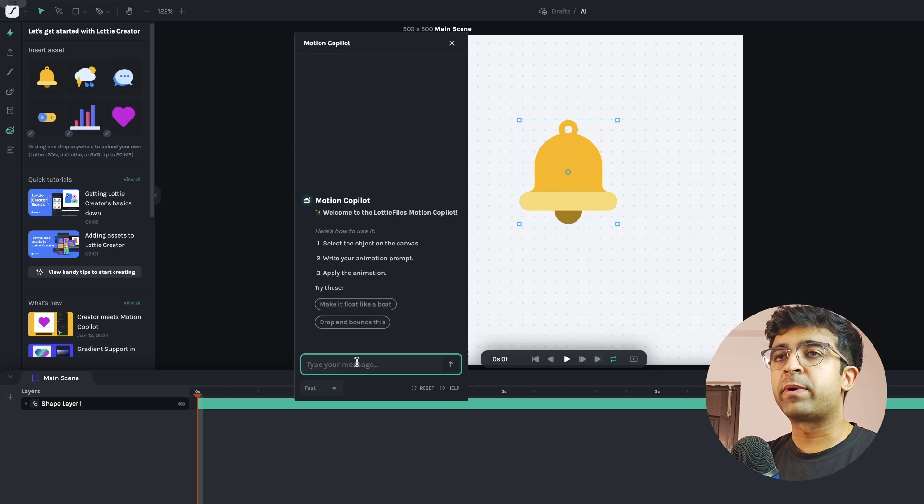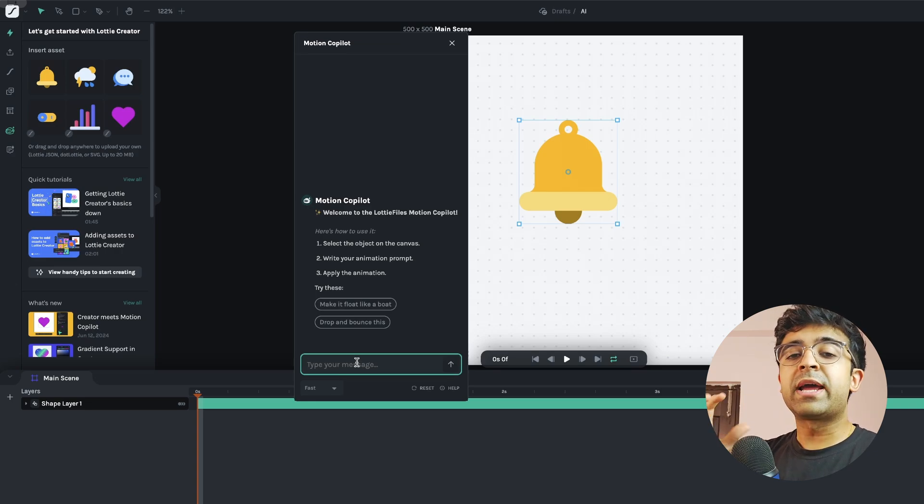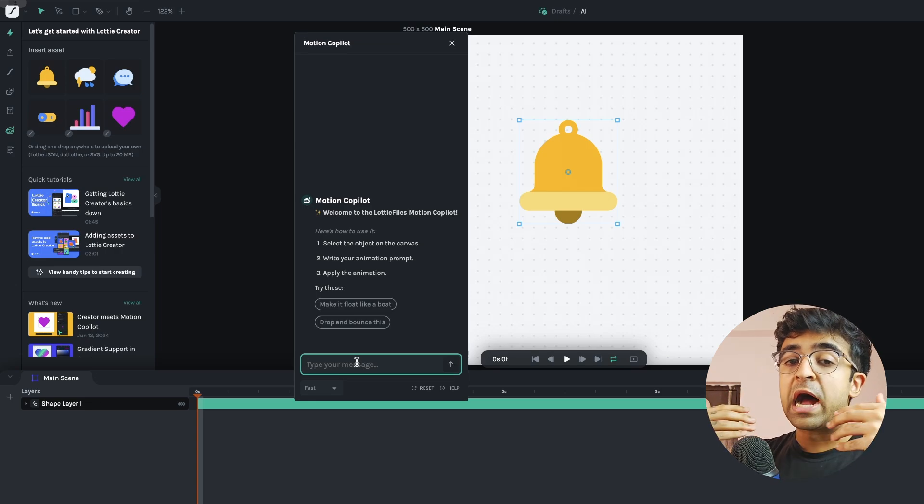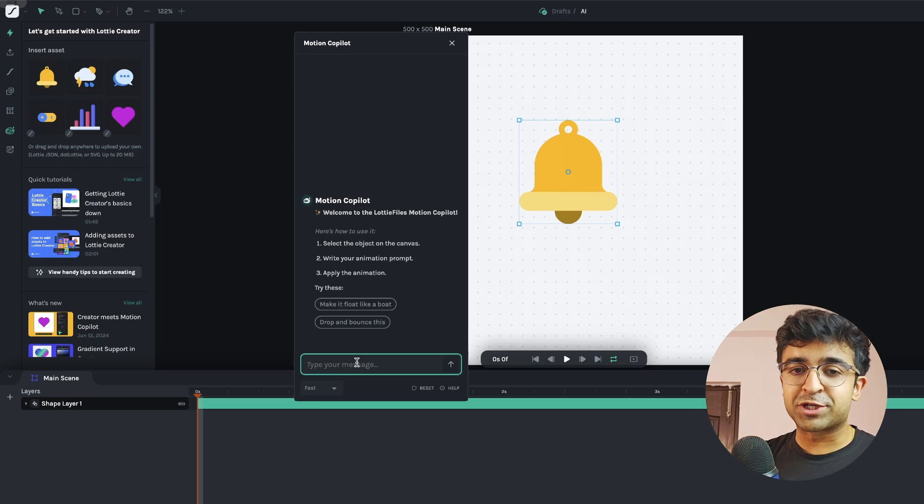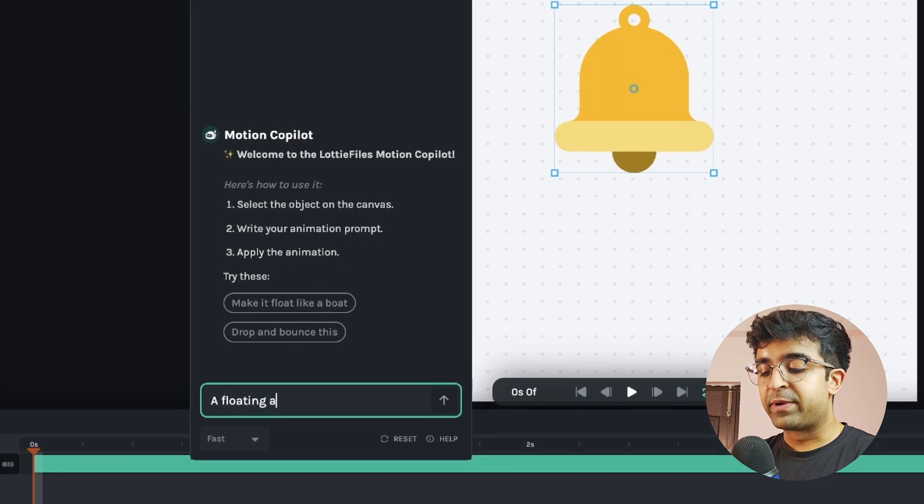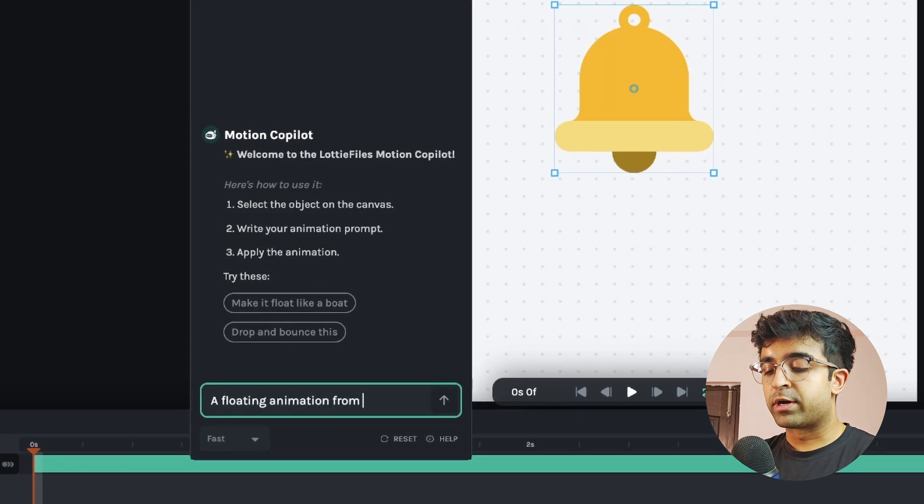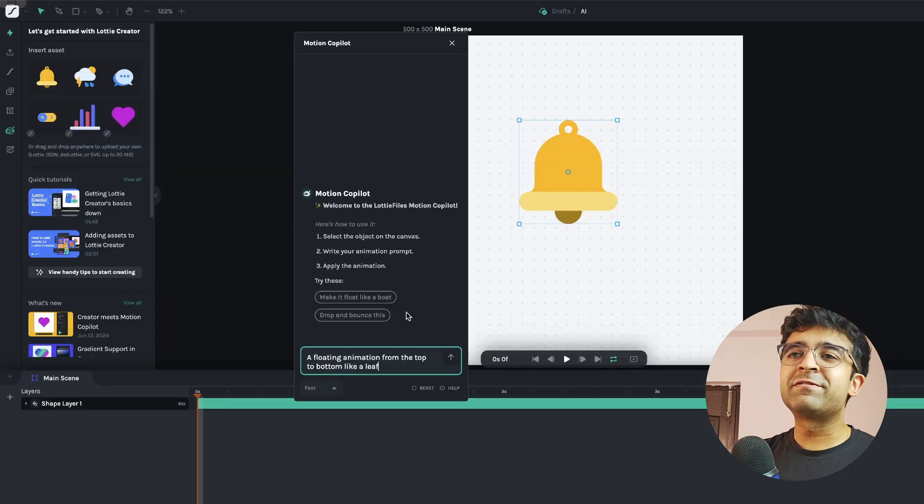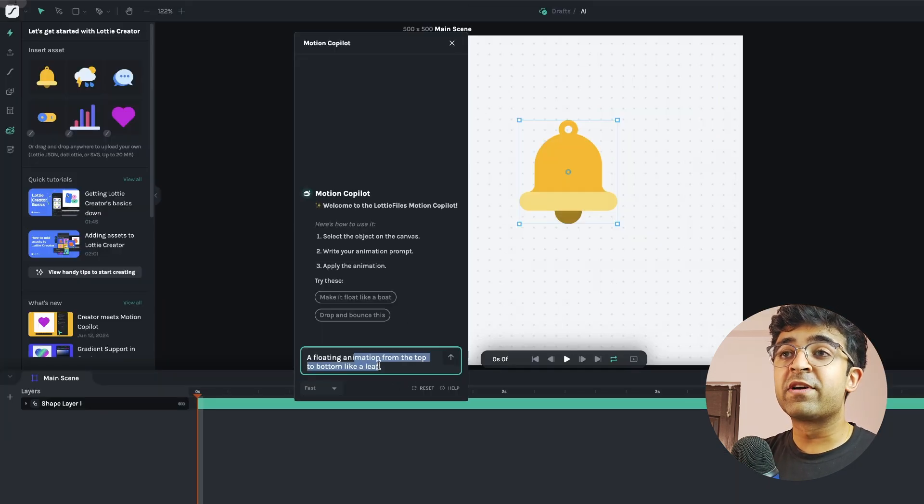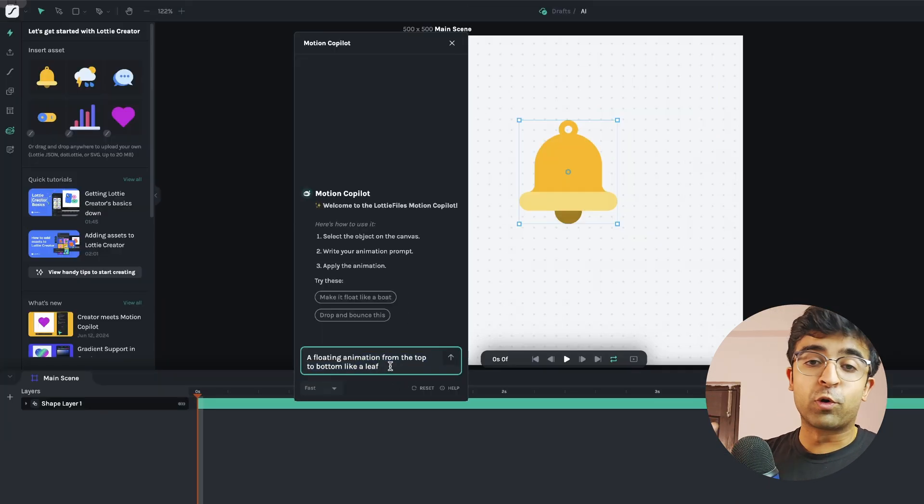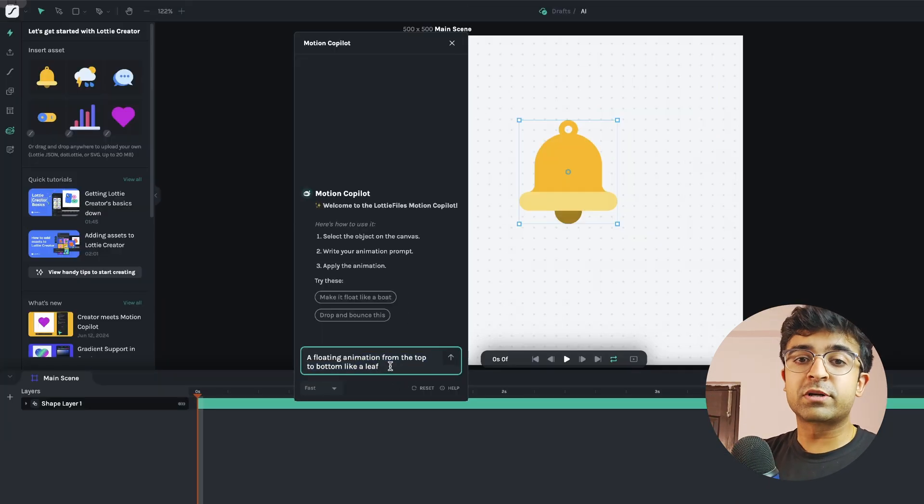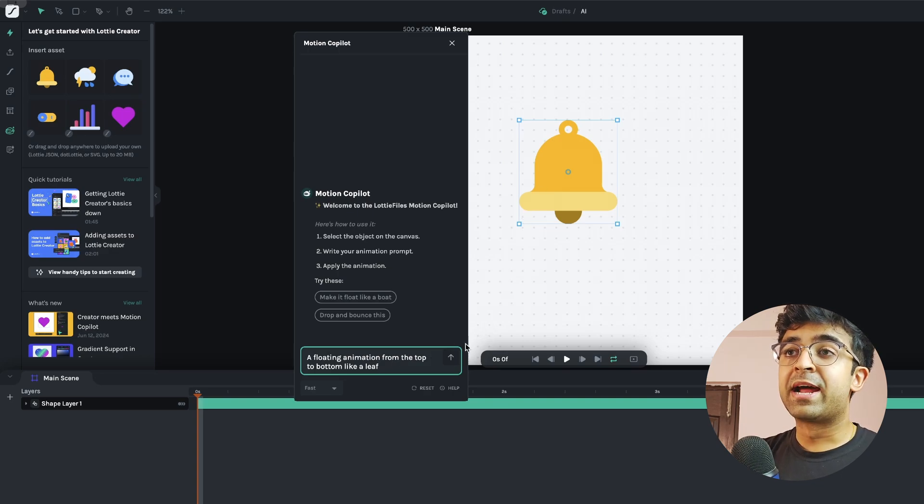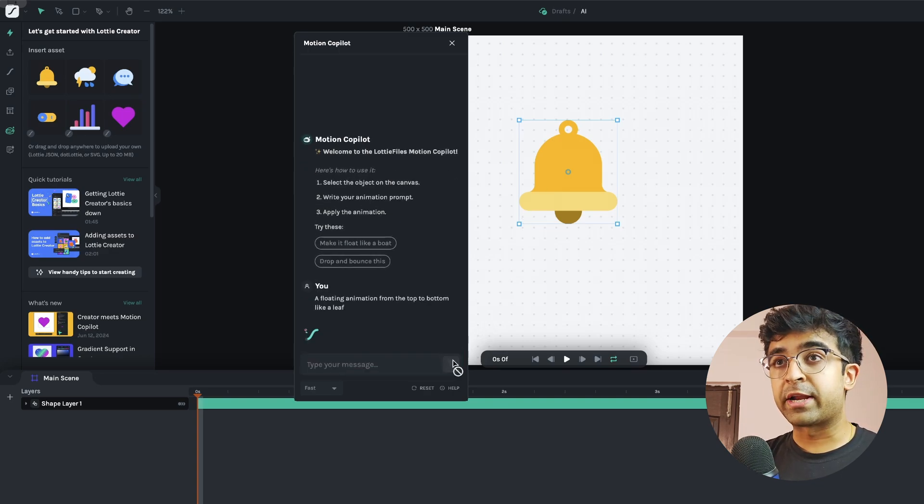I'm just going to drag and drop it and here I can define or give a prompt on how I want the animation to be. A floating animation from the top to bottom like a leaf. You can give similes like floating like a leaf and it will understand how floating like a leaf looks like. So I'm going to put this here, I'm going to select the layer and I'm going to click on this arrow button right here.